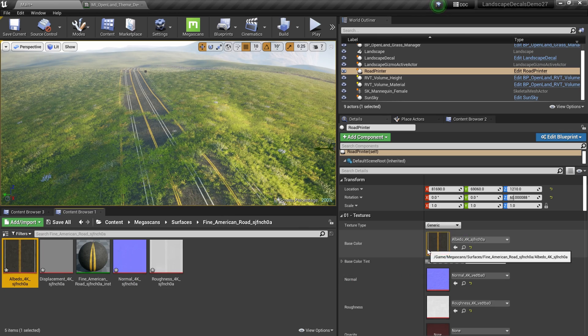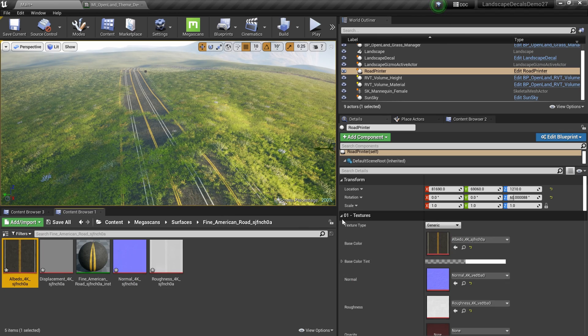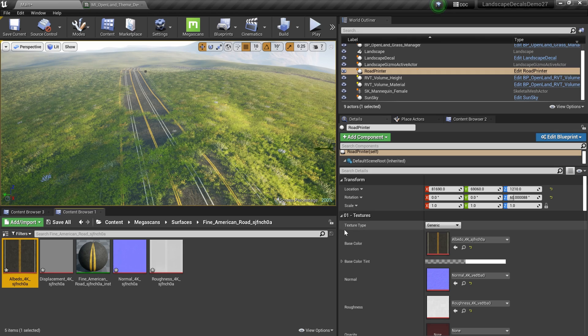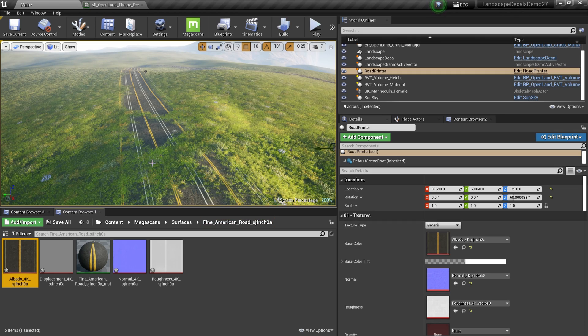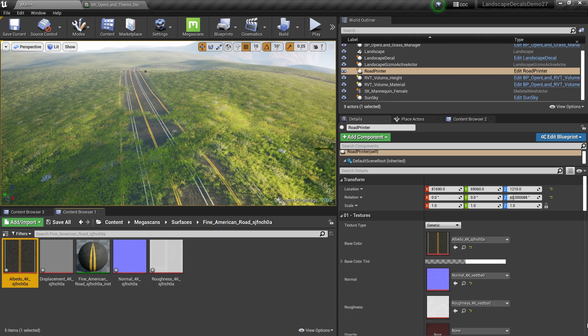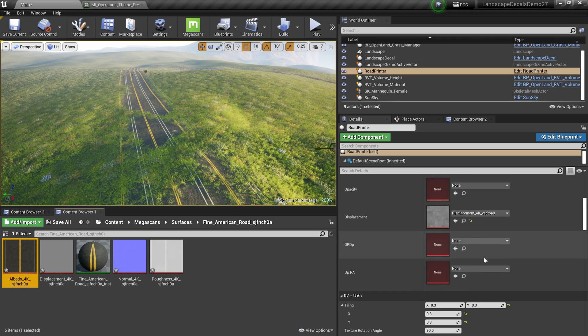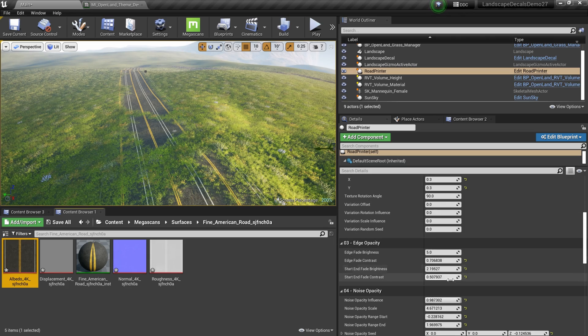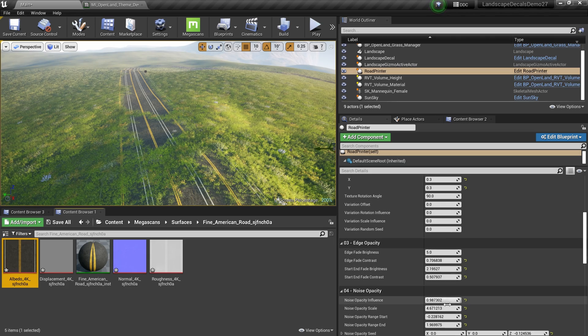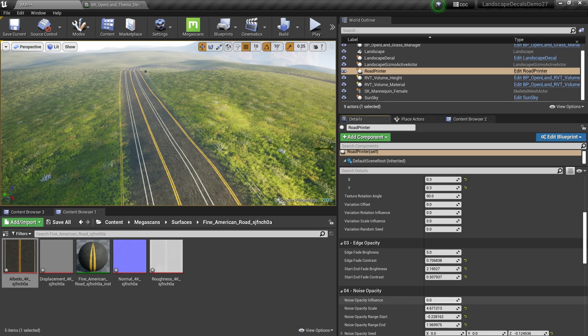I think I changed the UVs in the previous one. That's why we can see dual roads, but it looks nice. Let me remove the noise blending because it doesn't make sense to have noise like this.